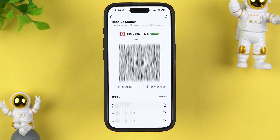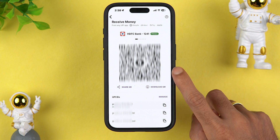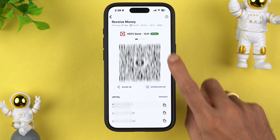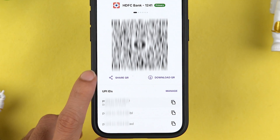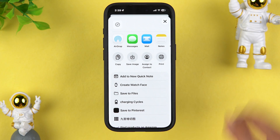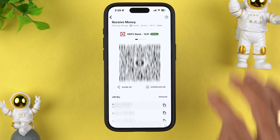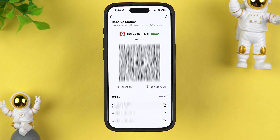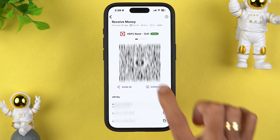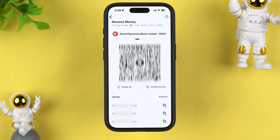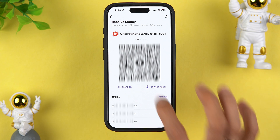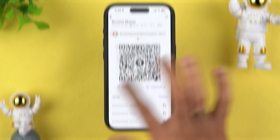So if I want to receive a payment in my HDFC account, I'm going to share this particular QR code by simply selecting the share option — I can share this with whoever I want. As I said, this is for my HDFC bank account, but if you have added multiple bank accounts and you want to share the QR code for a specific bank, you can just simply swipe like this to check your other bank accounts.